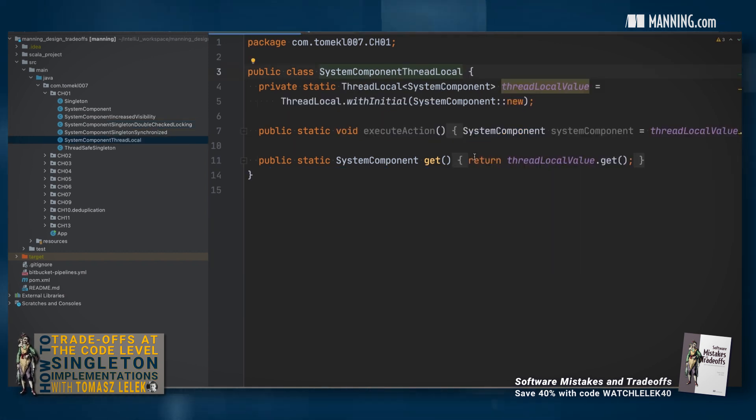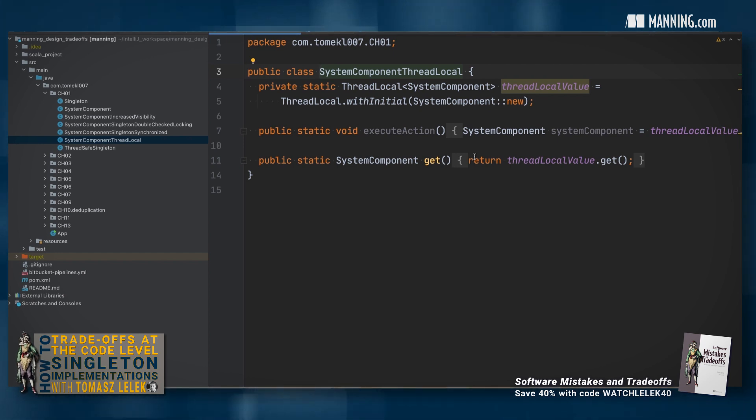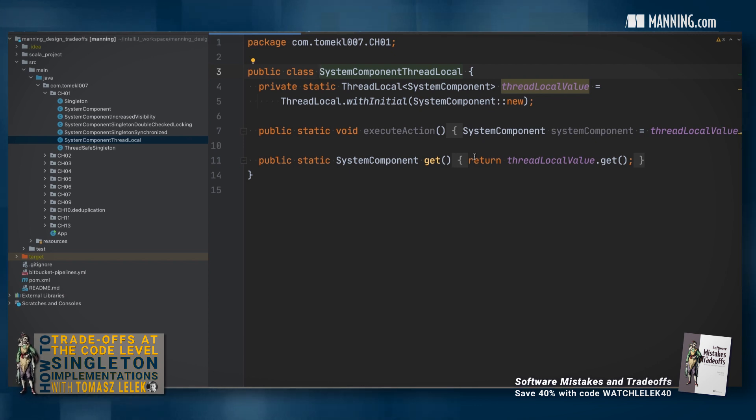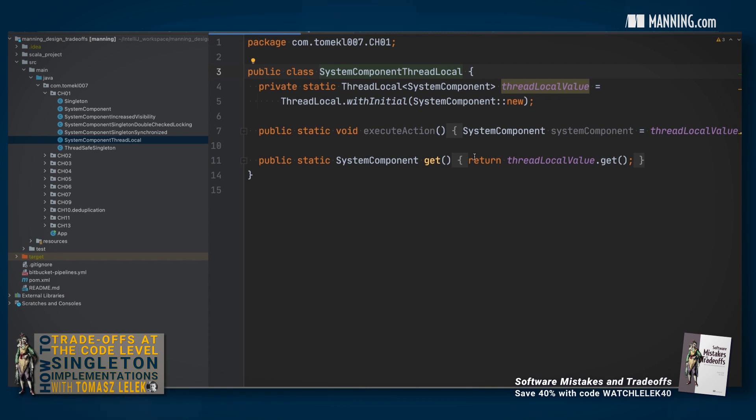The second pattern that we may choose to use is thread confinement. It allows us to pin the state to the specific thread. However, you need to be aware that it won't be a singleton pattern at the global application level anymore.